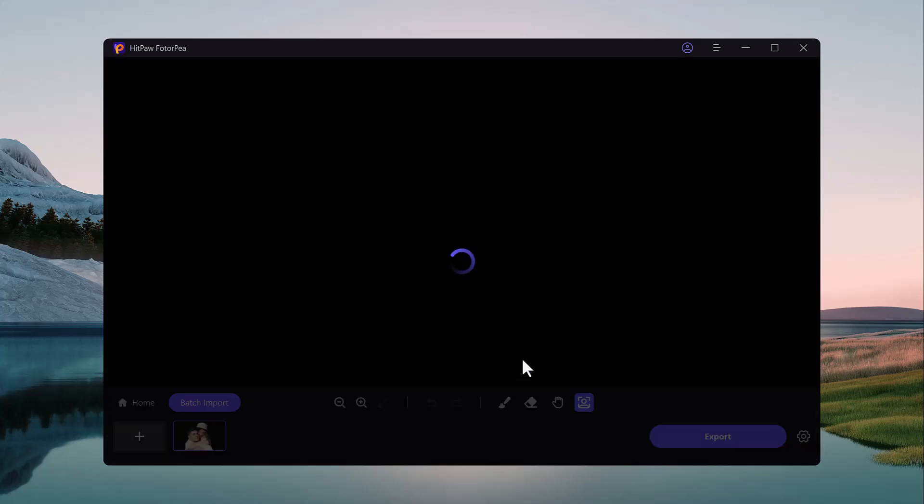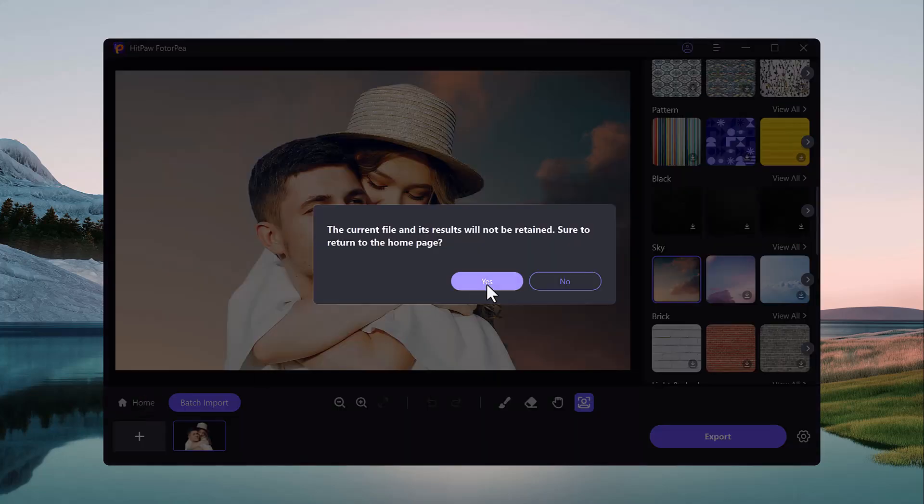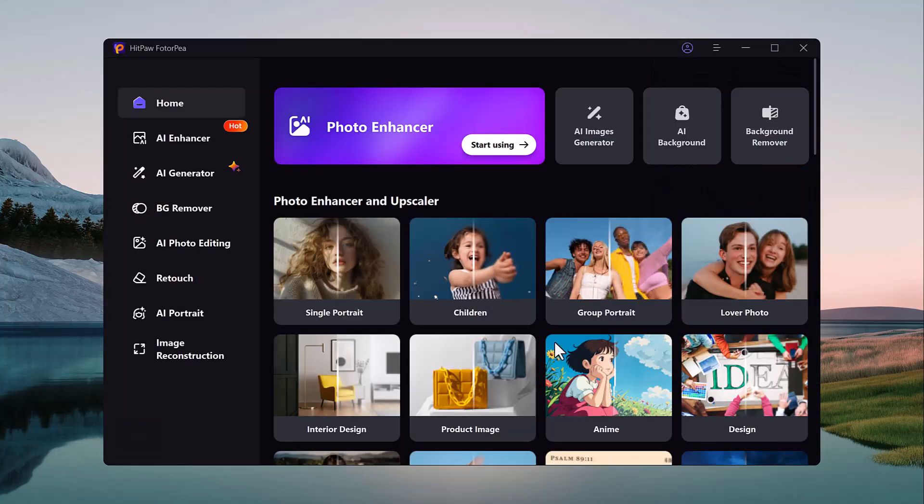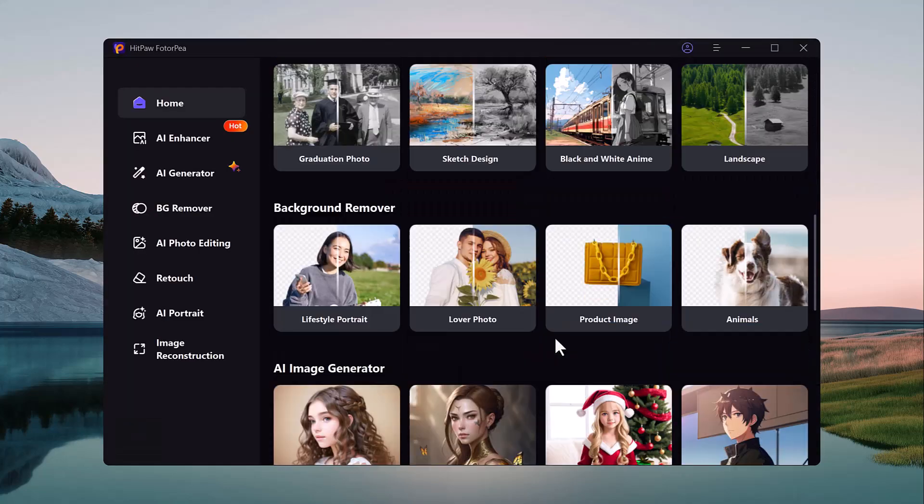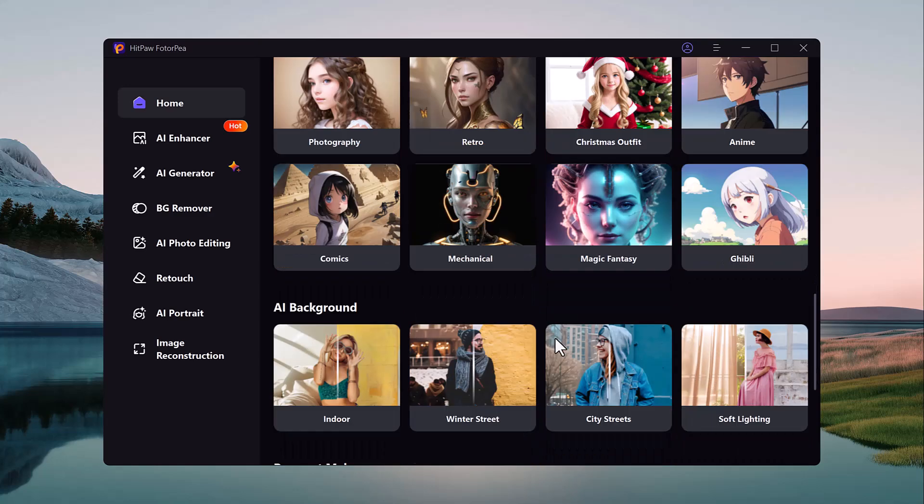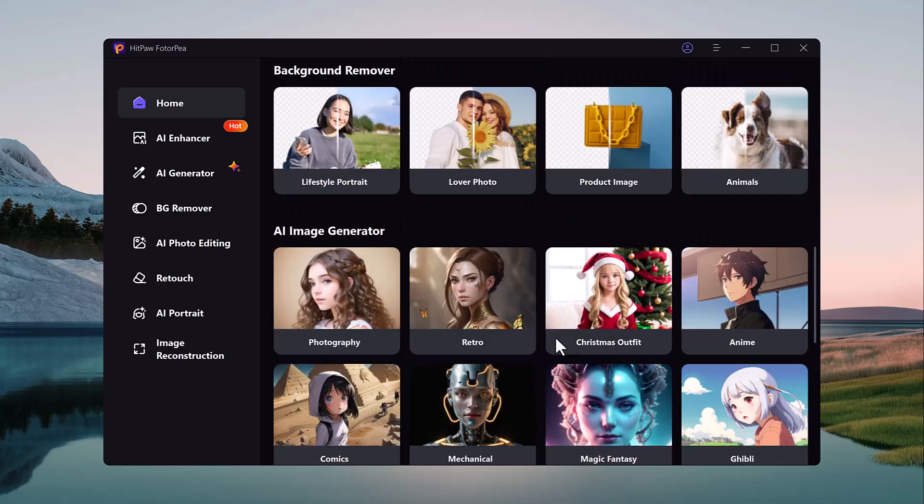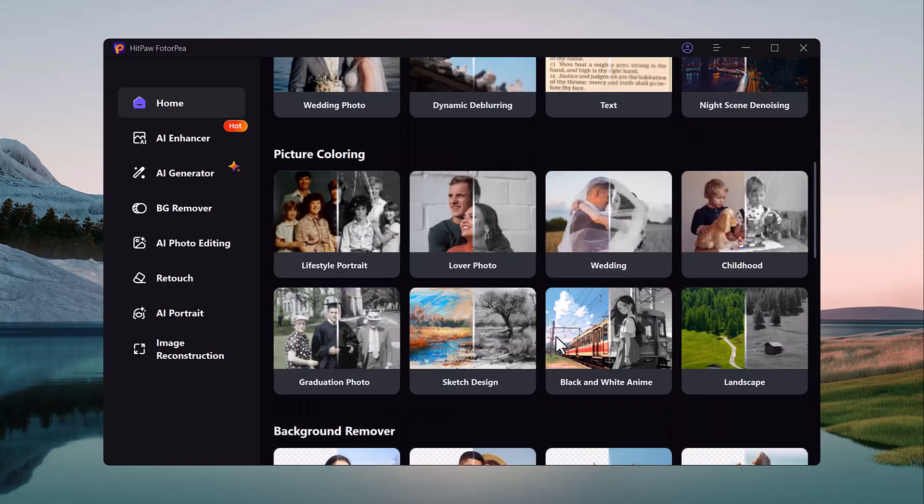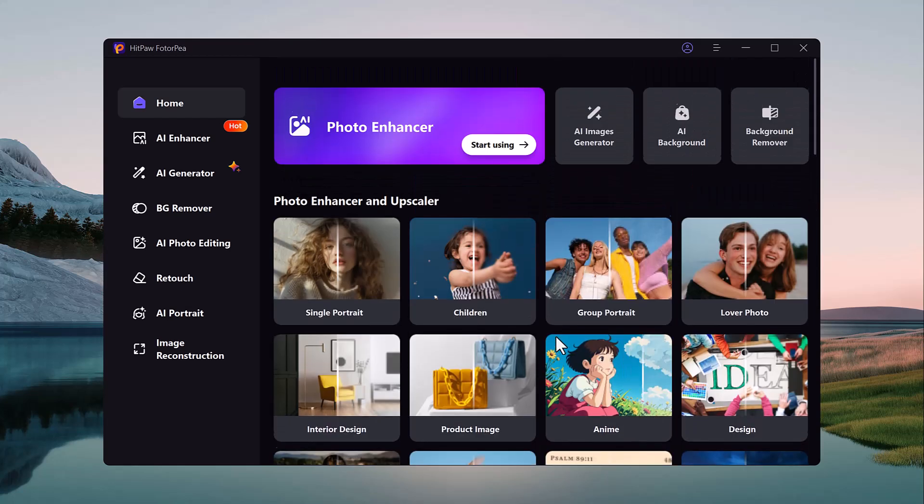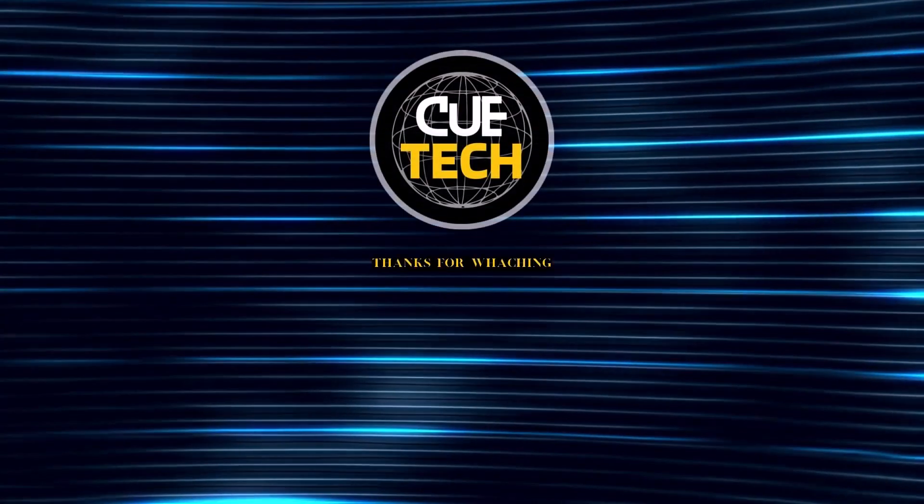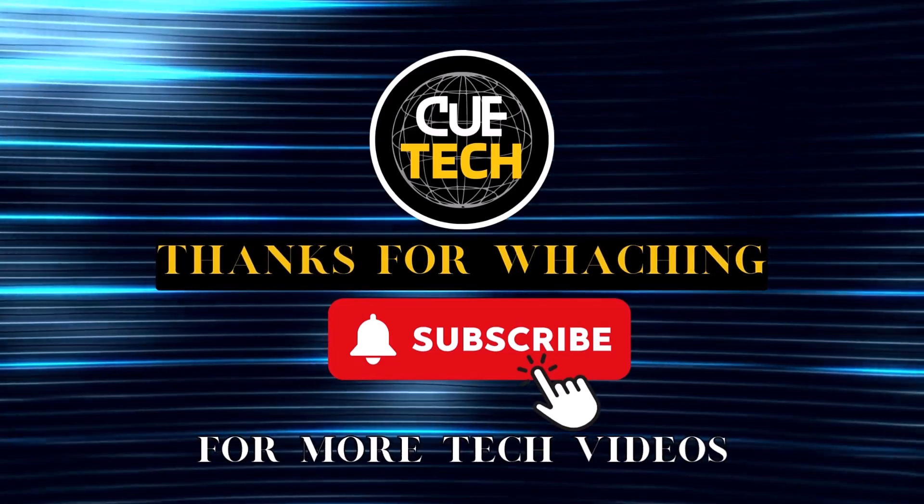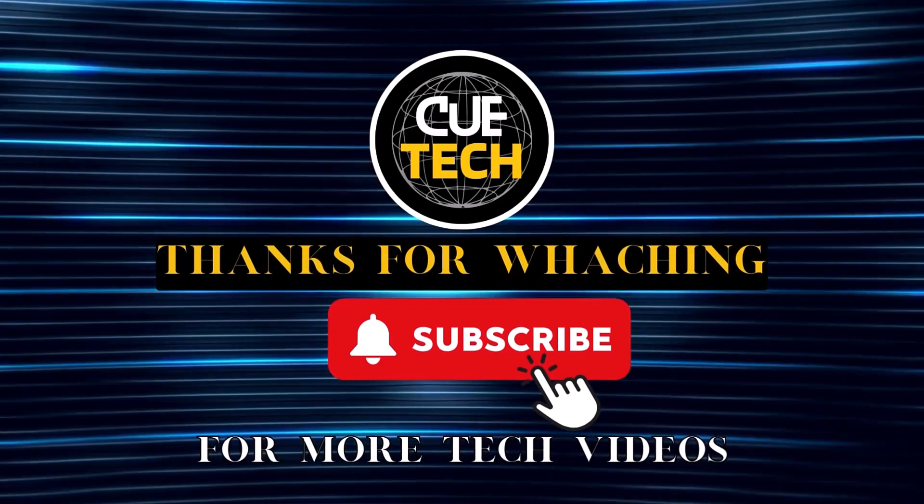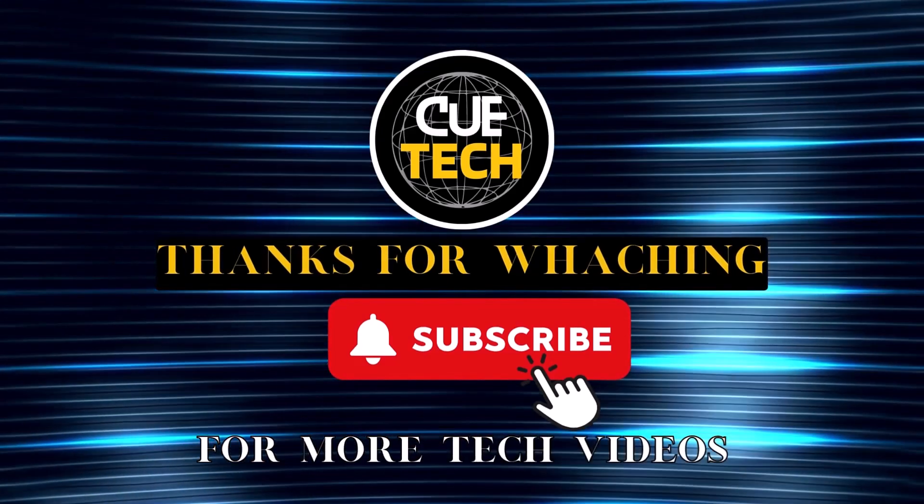So if you have not tried it yet, I highly recommend downloading it and exploring the endless creative possibilities it offers. And that's it for today's video. I hope you found this video helpful. Thank you so much for watching and I will see you in the next video. Bye.